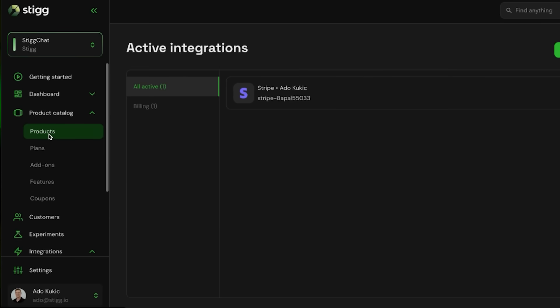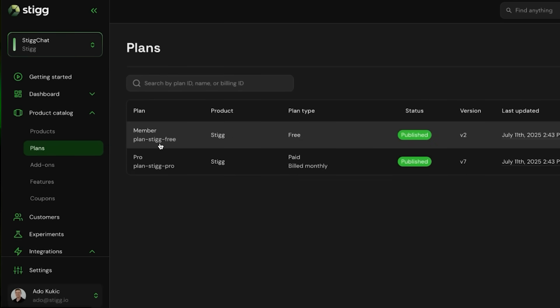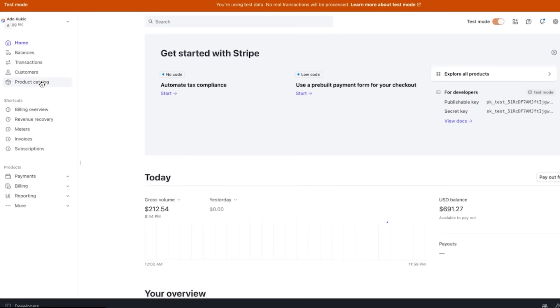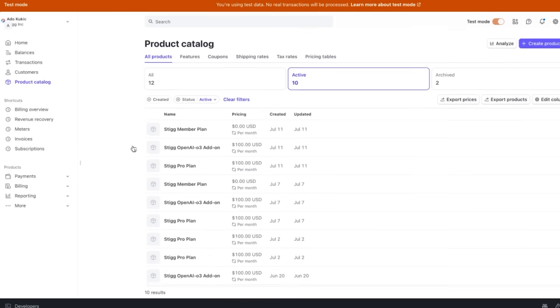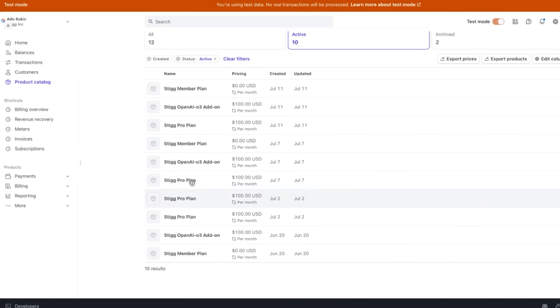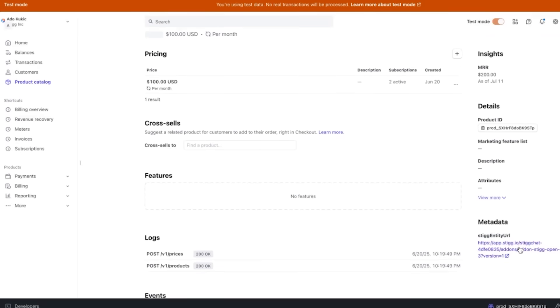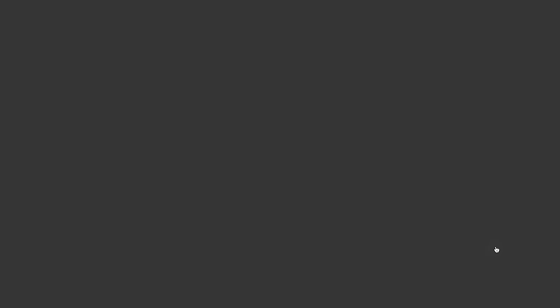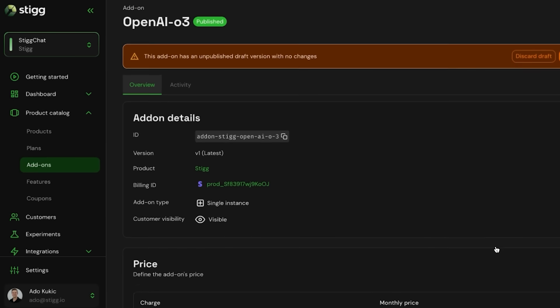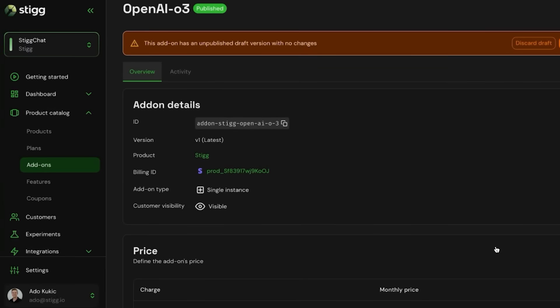The magic is in how Stig intelligently maps its concepts to Stripe's. A plan in Stig becomes a product in Stripe. A customer in Stig becomes a customer in Stripe, and so on. Stig automatically syncs these entities and uses metadata to create a bidirectional link. This means you can jump from a customer in your Stig dashboard directly to their record in Stripe and vice versa, which is a huge lifesaver for support and debugging.